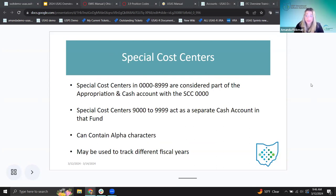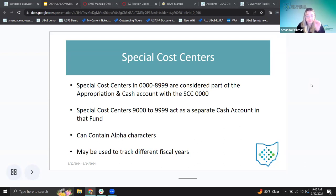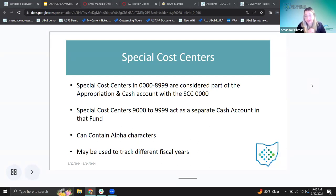For special cost centers: if the special cost center number is 0 to 8999, those are considered part of the appropriation and cash account with the special cost center of 0 — they roll up. So if you see an expenditure account with a special cost center of 0005, that is going to be part of the cash account that has all zeros. Special cost centers 9000 to 9999 — basically if it starts with a 9 — act as a separate cash account in that fund.